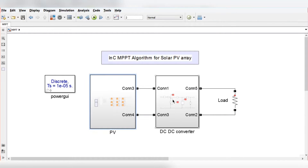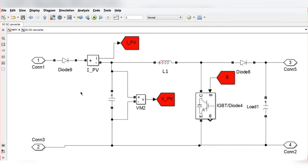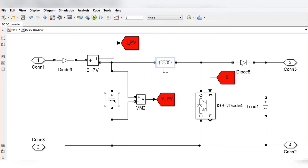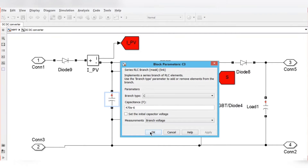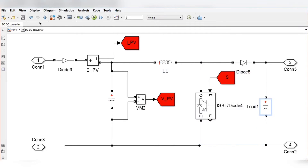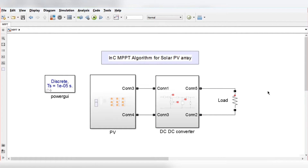These PV modules are connected to the DC-to-DC converter. Here in the DC-to-DC converter, this is the PV-side capacitor, this is the filter inductor, and this is the filter capacitor at the load side. The value of the inductor is 5 mH, the input-side capacitance is 470 µF, and the output-side capacitance is 2200 µF.